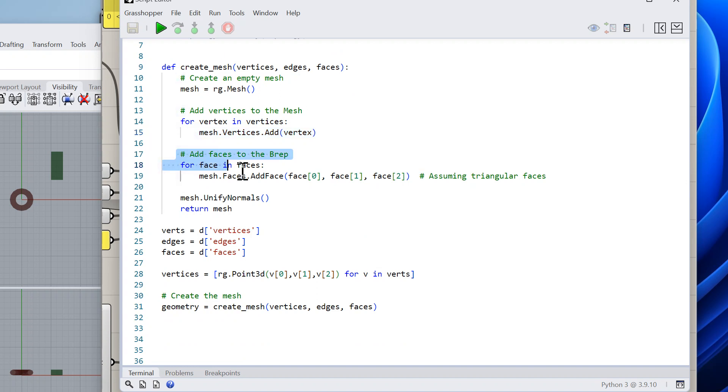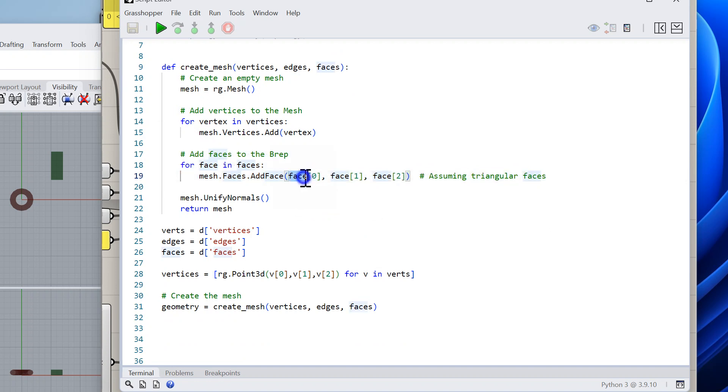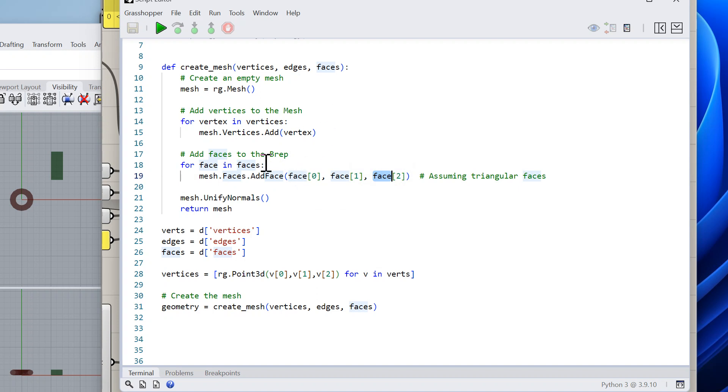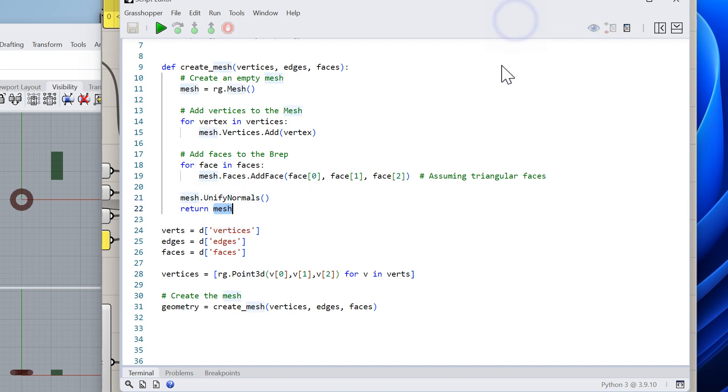I add the vertices to it - these are the Point3d - I add them one by one, and then I add the faces again assuming they are already triangulated. I'm adding the first three elements of the face, which are integers pointing into the list of vertices, and then I unify the normals so that it looks closed if it is a closed mesh. Let's see how this works.